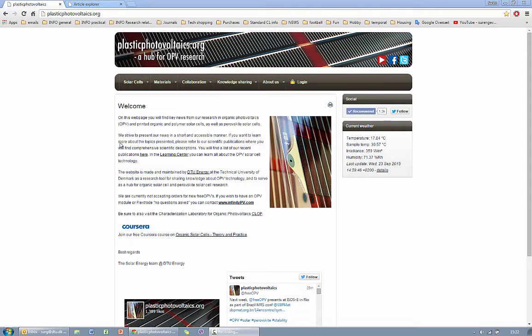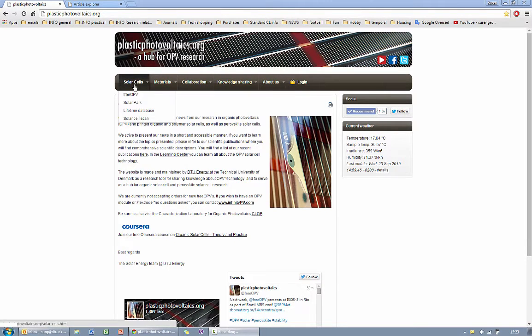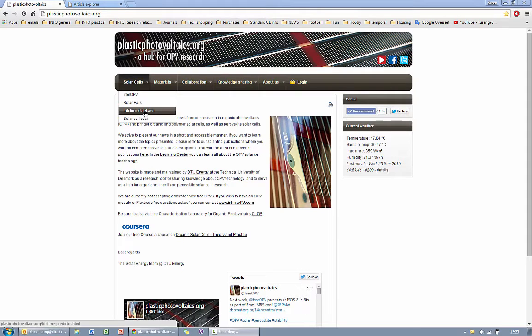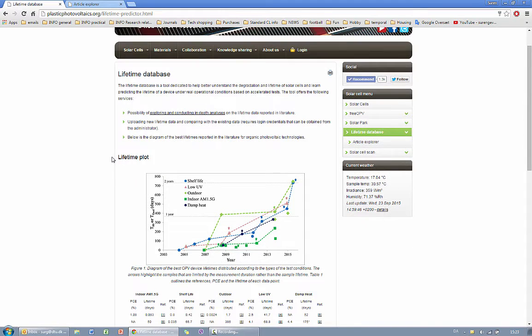Hello everyone, welcome to the tutorial of using the Lifetime Database tool at plasticphotovoltax.org. To access the Lifetime Database you go to SolarSauce and choose Lifetime Database which leads you to the following page.